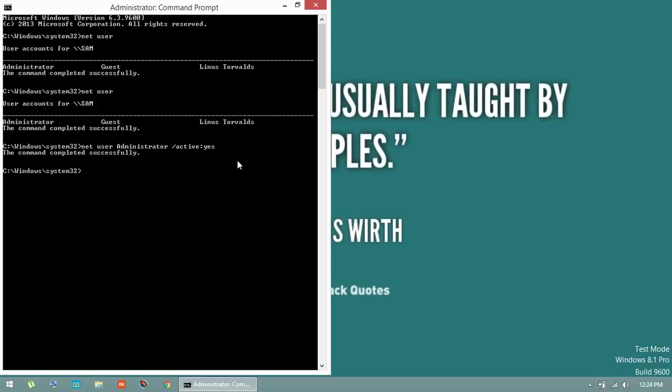If you are getting any error related to this command, it means you are not running CMD under administrator. Run your CMD under administrator because you are a local admin and you can get administrator permission.